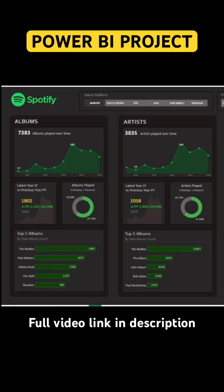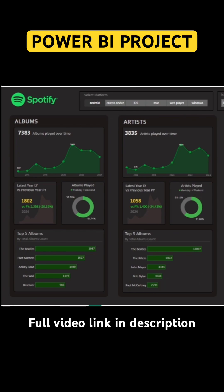Welcome to a new Power BI video. As requested, I have created an advanced Power BI project. In this video, we will see the entire step-by-step process of creating this project, and we are going to design three dashboards using advanced functionalities of Power BI. The data is already added in the description box — you can click the link and download the data.